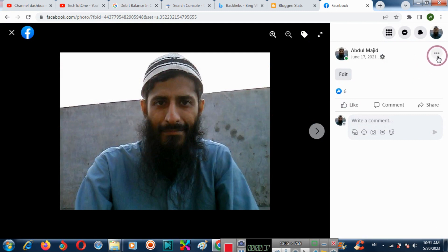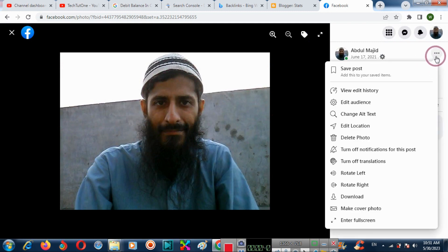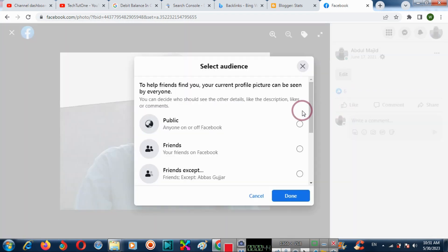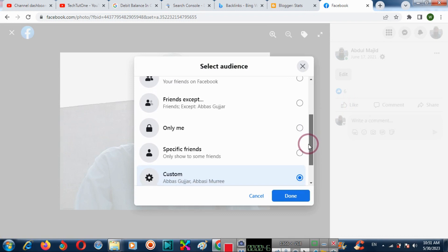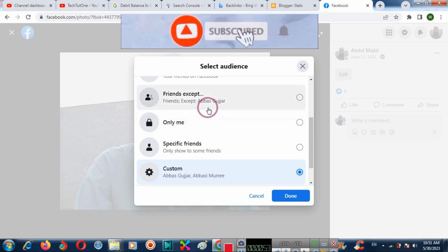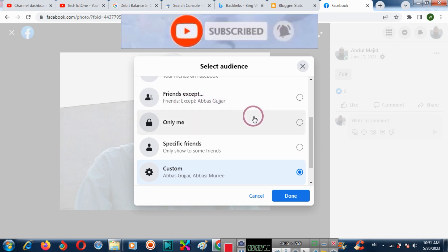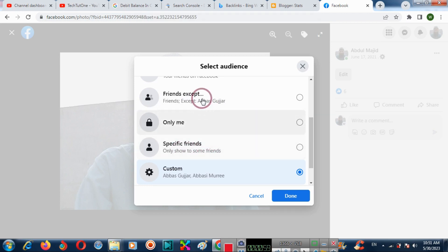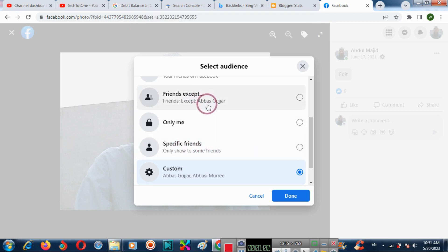Now click on the three dots and click any audience. If you want to share to only me, then only you can share it — others cannot. But if you select friends except or specific friends, then only specific friends or friends will be allowed to share your post.